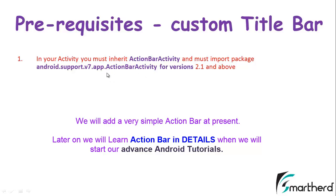This package is imported to make your application or custom title bar compatible with all the versions starting from 2.1 to the latest Android versions. This is our beginners tutorial.